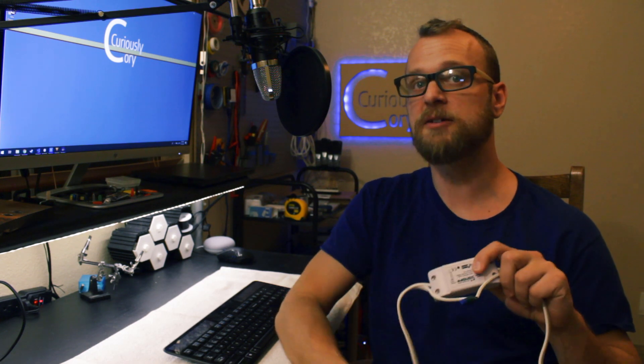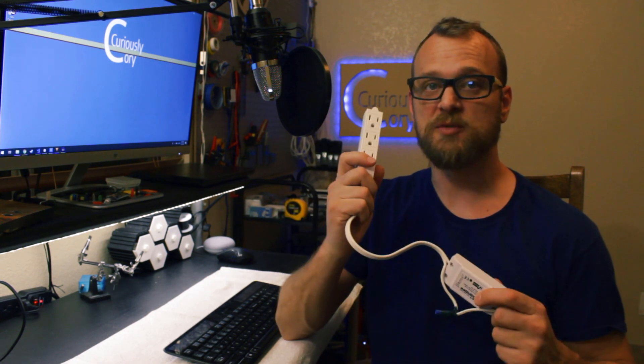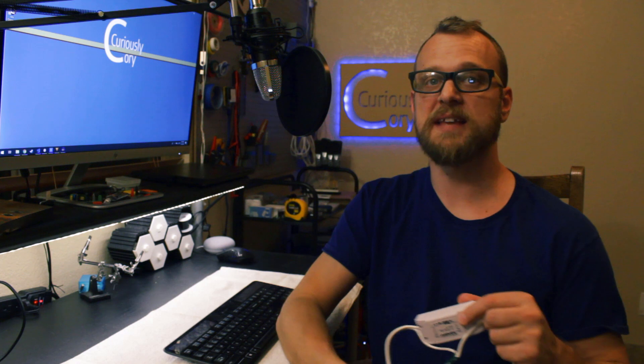In this video I'm going to show you how to use a Sonoff Basic to build an IoT 3 socket extension plug, and we're going to flash it with Tasmota so we can integrate it with our Home Assistant in the next video.